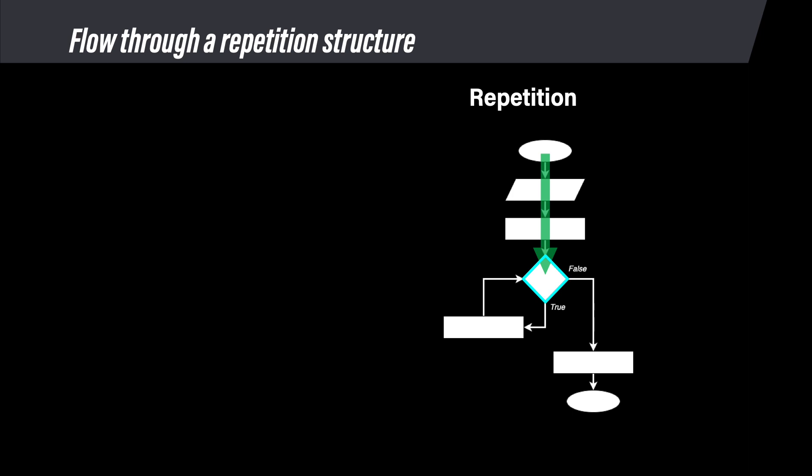If the answer is true, enter the loop and run the commands inside it. Return to the decision and check the condition again. Is the condition still true? If yes, re-enter the loop. Run the commands inside and return to the decision. Check the condition again. Still true? If yes, then run the loop again. Keep repeating this process until the condition in the decision becomes false.